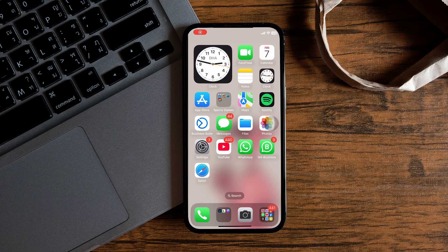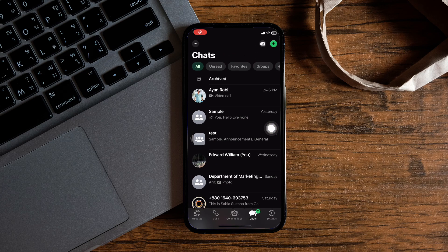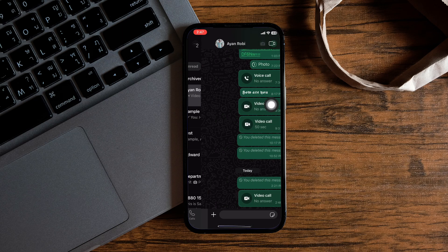How to flip the camera in a WhatsApp video call. To get started, first of all, you need to open the WhatsApp application on your phone. You will then be taken to this page where you can view your chat list. Open any chat from the list.